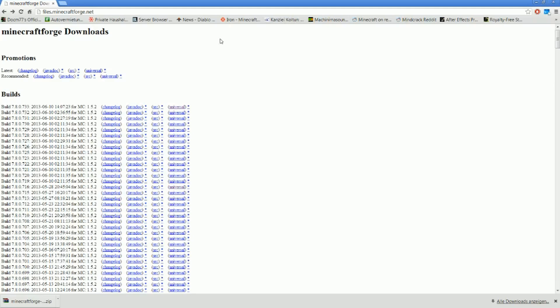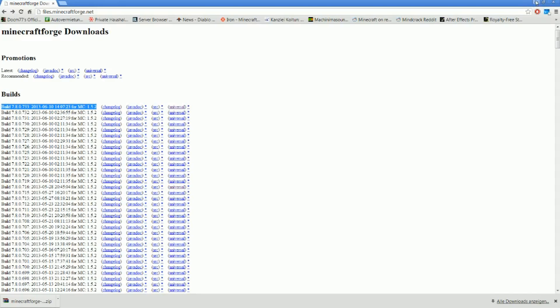First thing we need to do, you need Minecraft Forge for that. So you go to files.minecraftforge.net — you can see the link up there — and grab the latest build, in our case this one here. Make sure to do the universal download. Just download the universal here, and you will end up with a zip file.